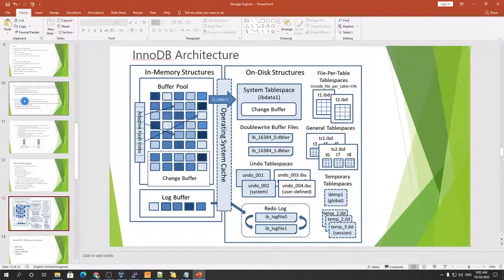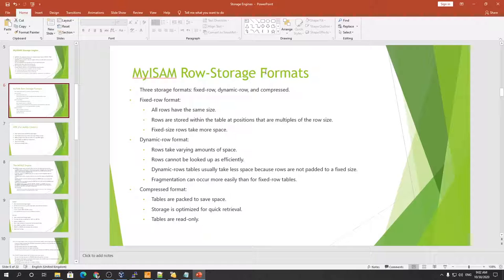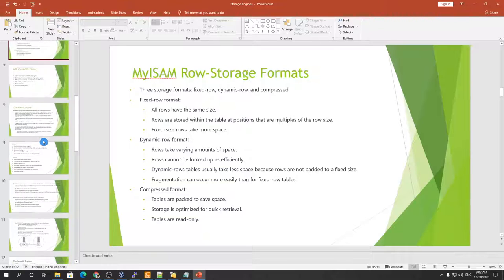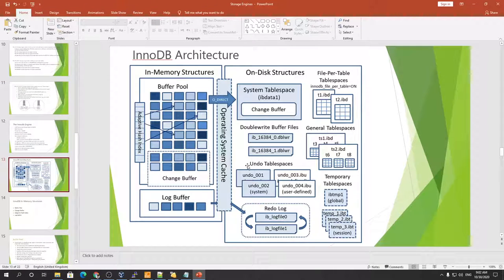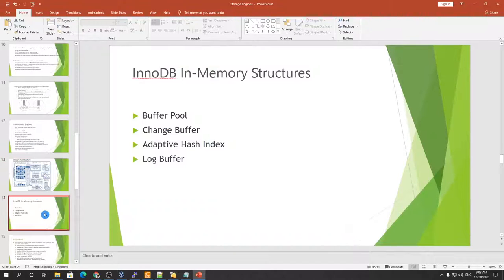InnoDB also has row storage file formats. There are two: Antelope and Barracuda. By default, the row file format is Barracuda, which supports dynamic and compressed formats but not fixed. The fixed format is supported by Antelope, which is not used by default.